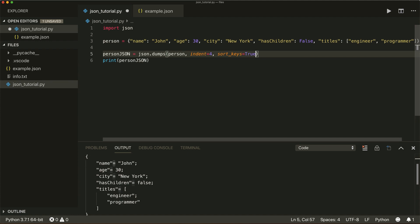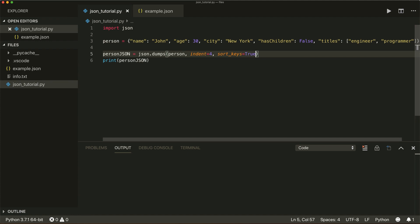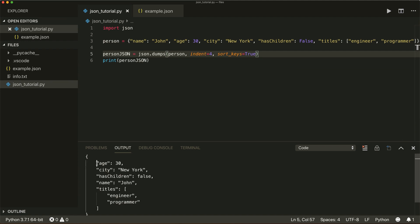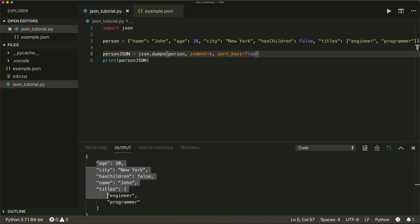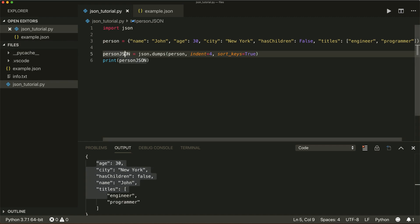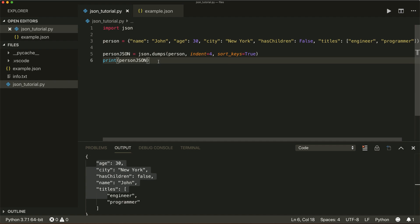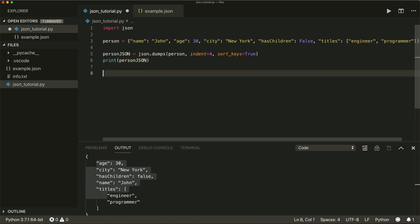What's also a helpful argument is sort_keys, set to True. By default this is False, but now if I run this, we see that our keys are sorted alphabetically. This is how we convert from a Python dictionary to a JSON object — in this case, to a string. I can also dump it into a file.